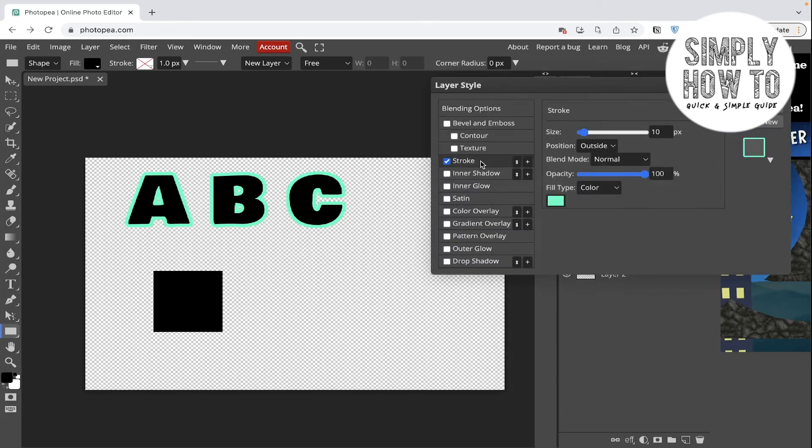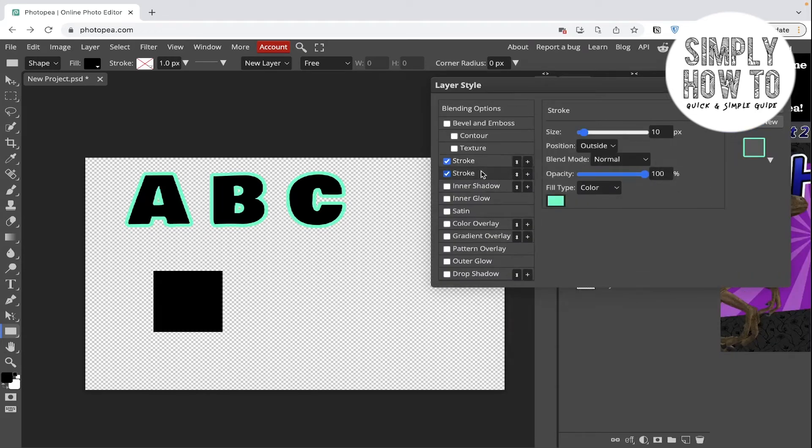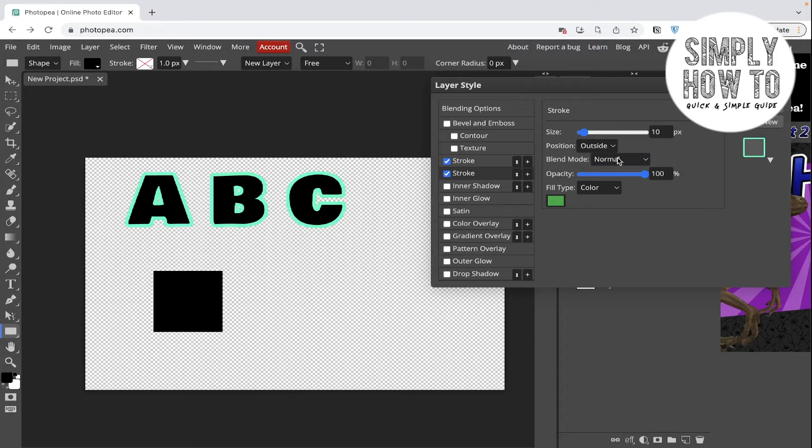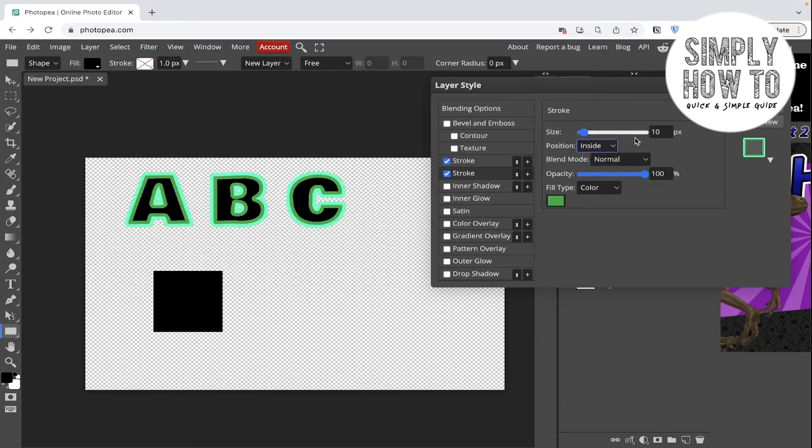You can click on the plus icon here and choose another stroke color. Let's make it a kind of green and change the position to be inside and choose the size that you want. We're going to make it five for now.